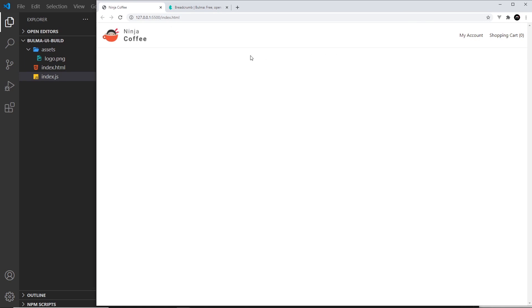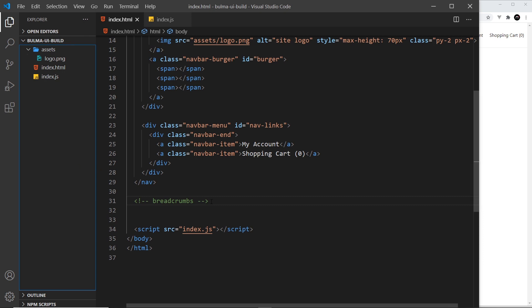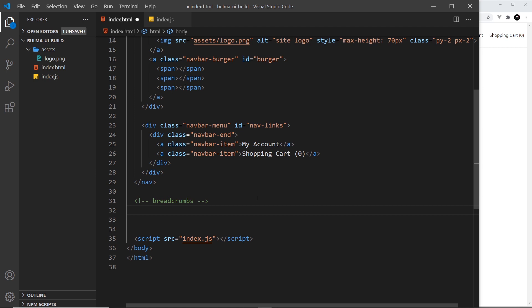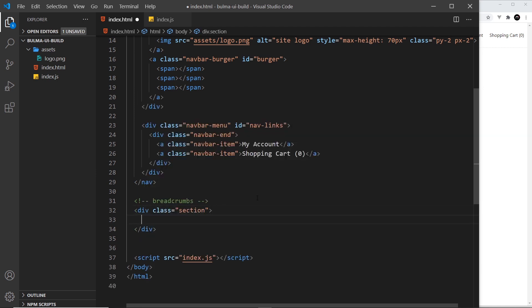We're going to create one now for our web page and it's going to go just underneath the navbar over here. If we come over to the editor, we can see this little comment I've created that says breadcrumbs underneath the nav. This is where we're going to create them. The first thing I'll do is a div with a class of section just to mark out a new section of the web page.